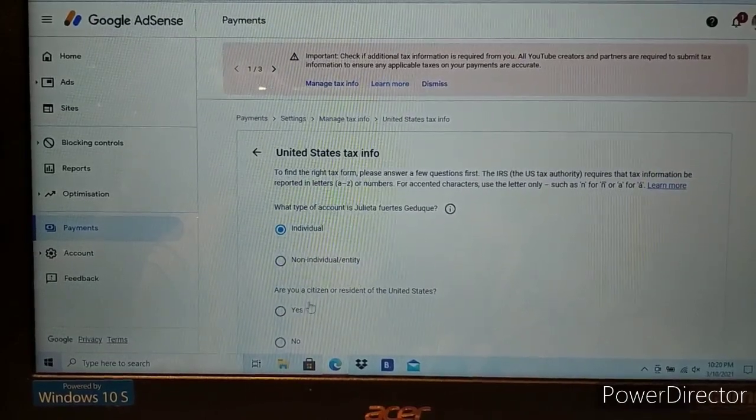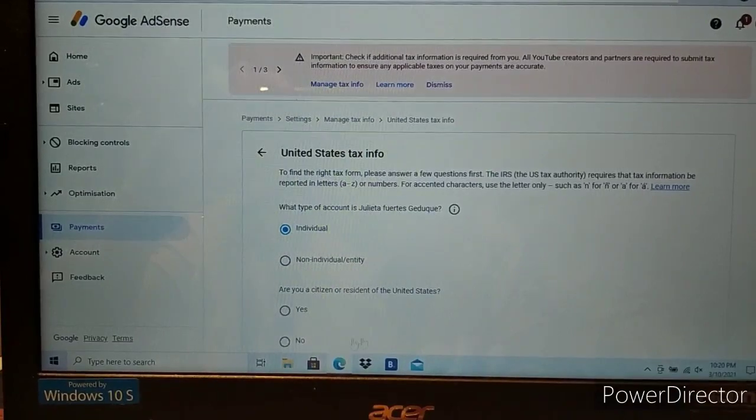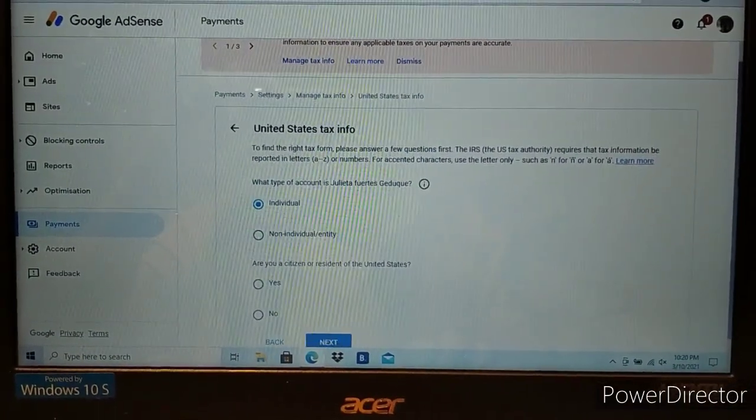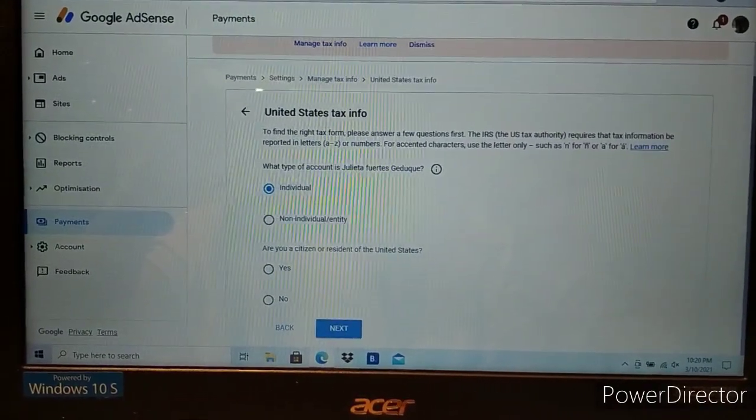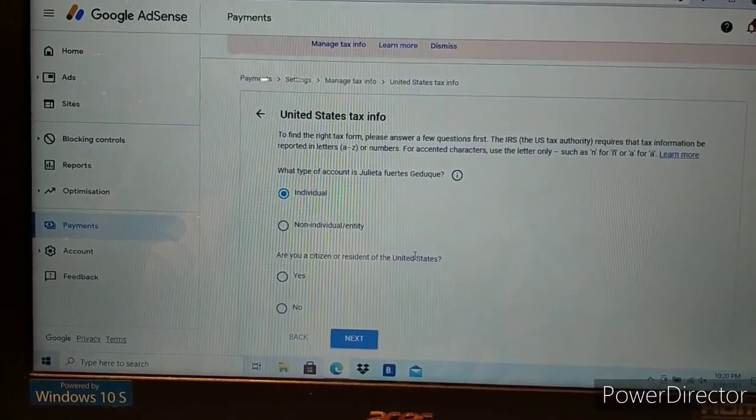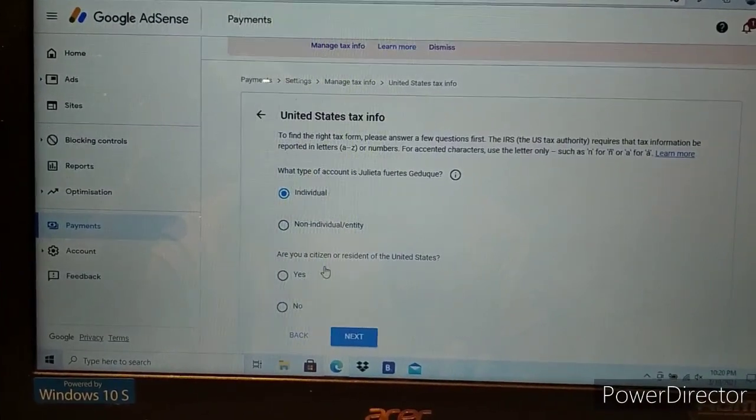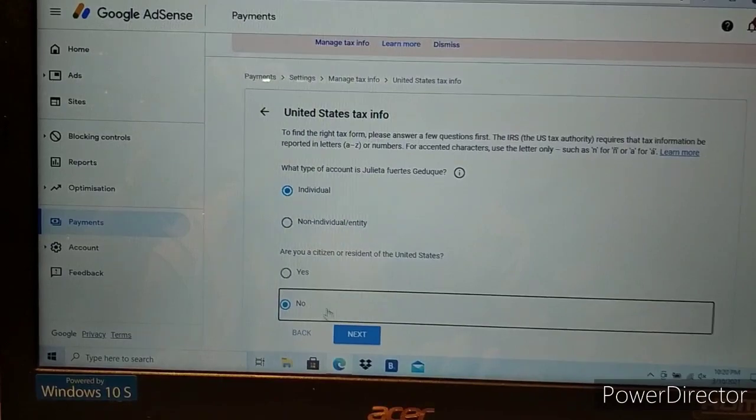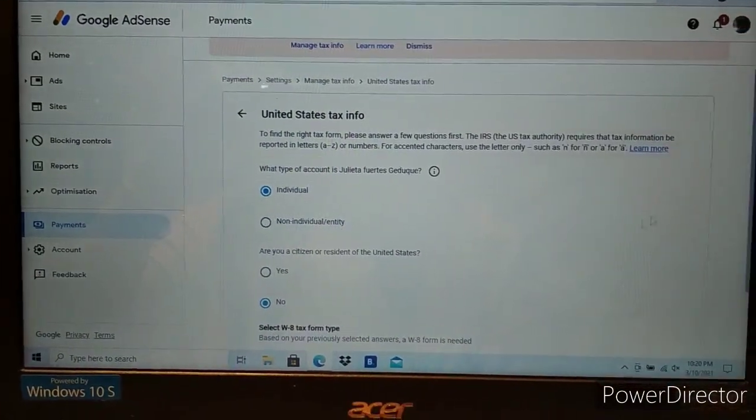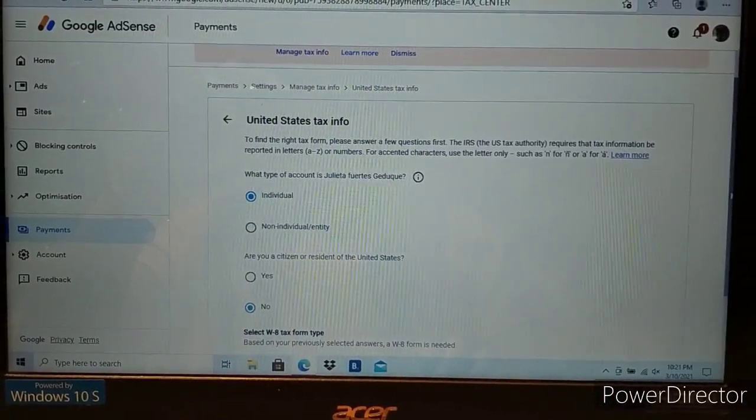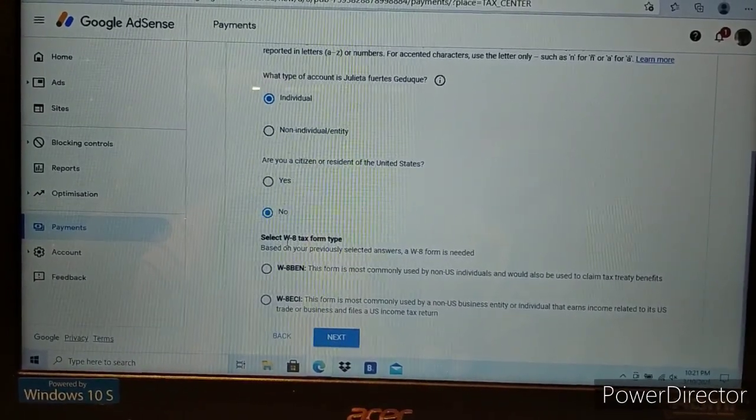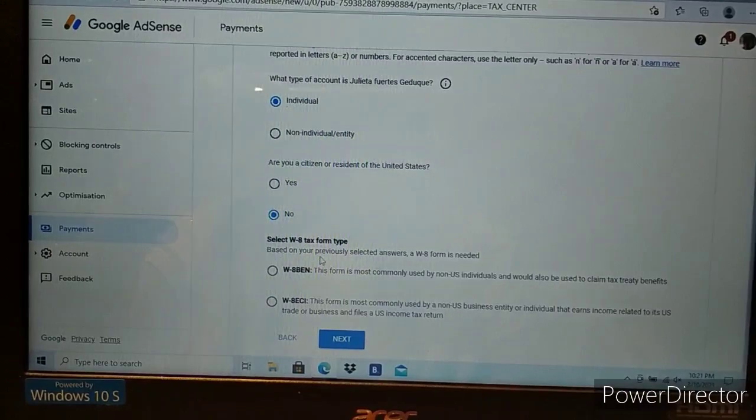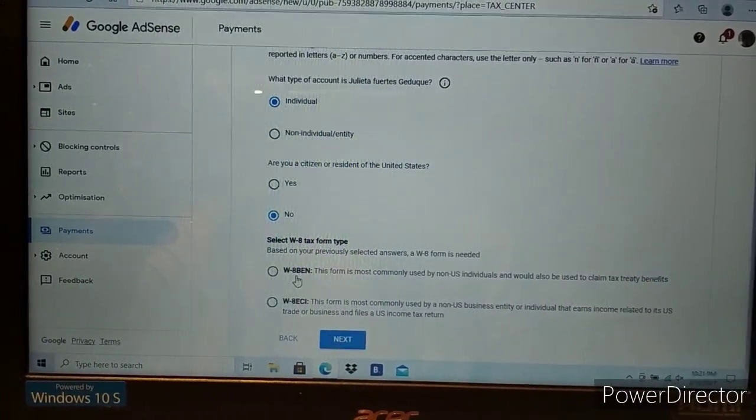Are you citizens or residents of the United States? Click no because we're from the Philippines. Next. Now select the tax form type. Based on your previous selected answer, we'll choose W8-BEN.